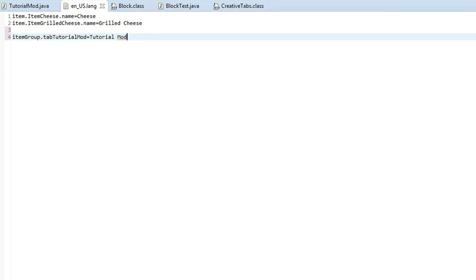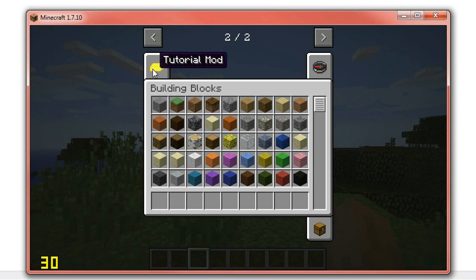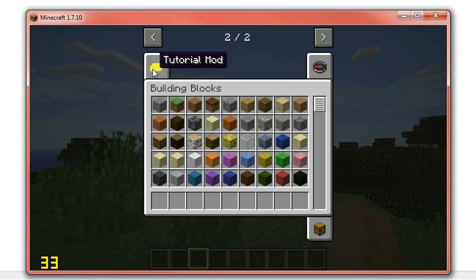So hit save, run the game and we should now have tutorialmod as our tab name. Boom! There we go, guys.